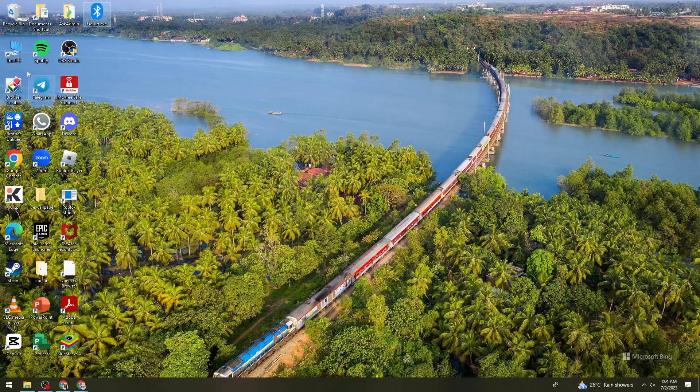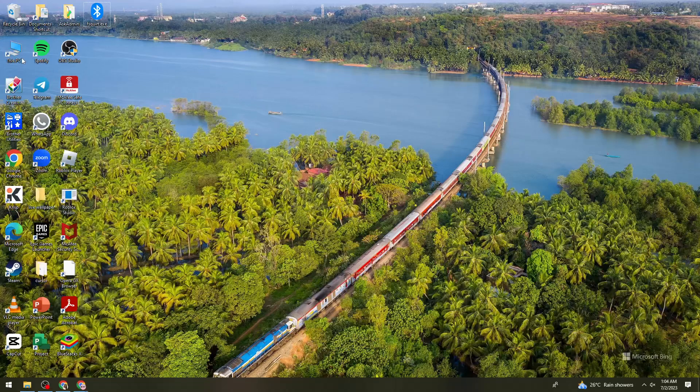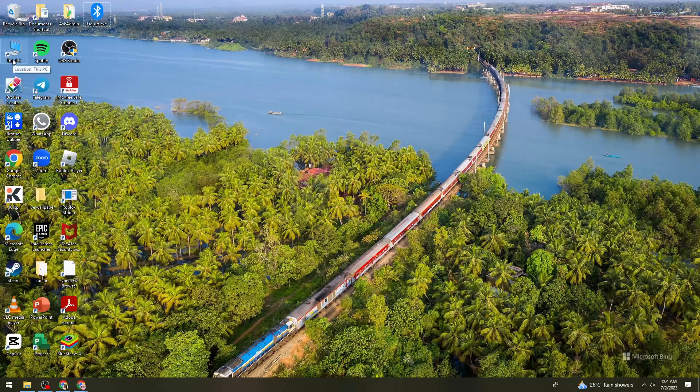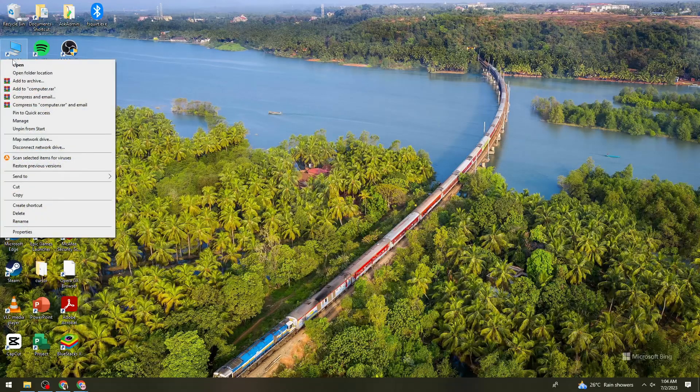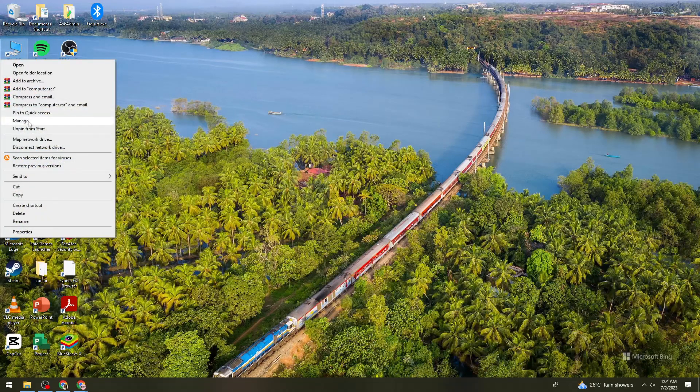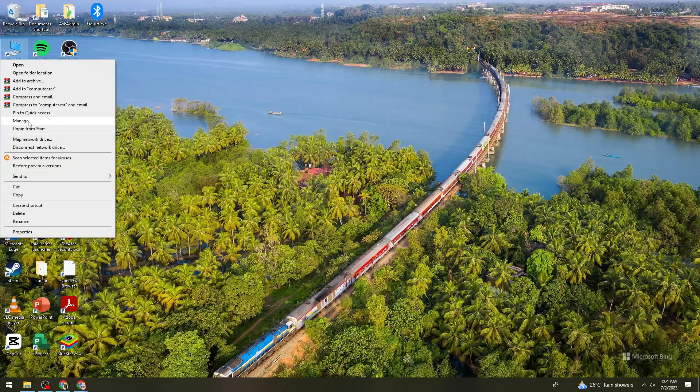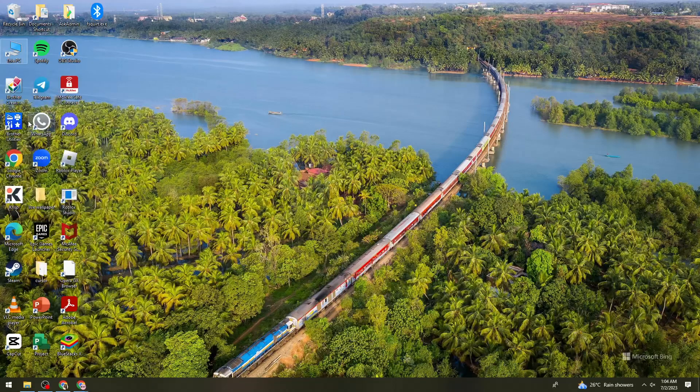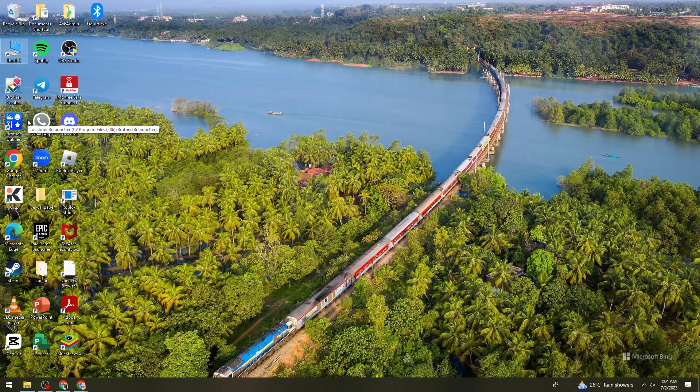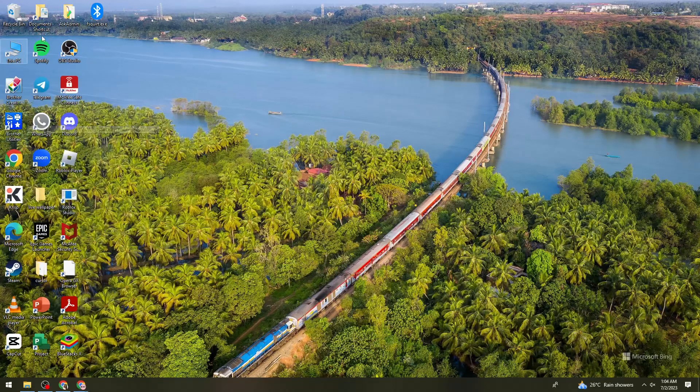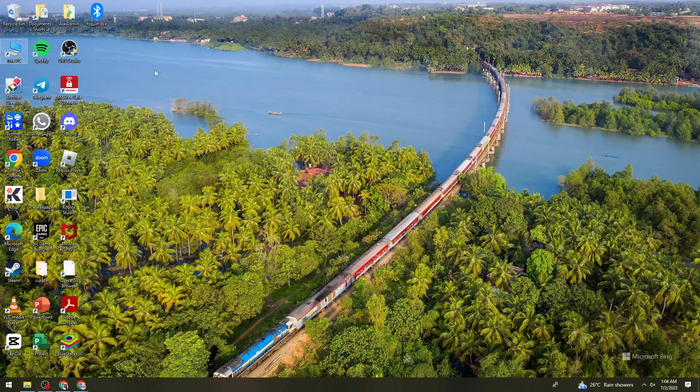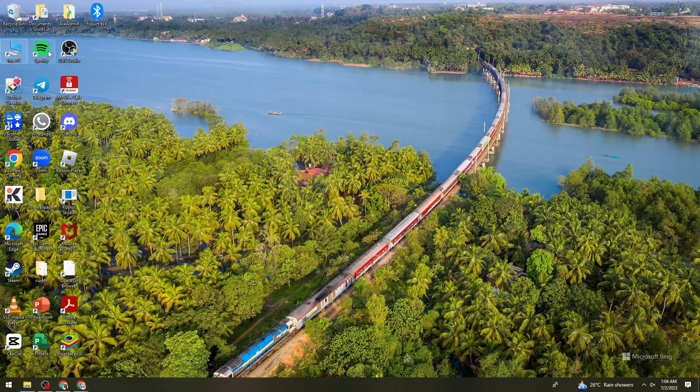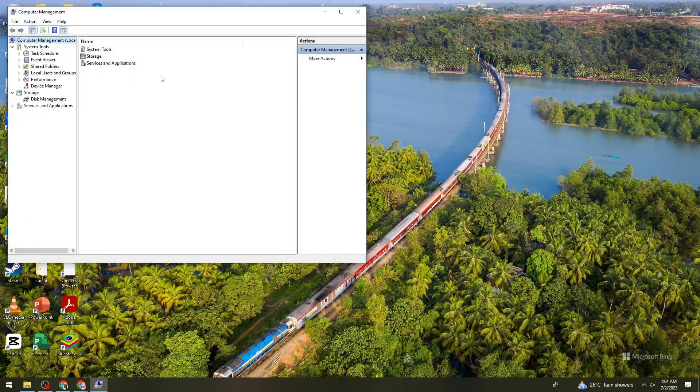First of all, what you need to do is right click on This PC on your desktop, then click on Manage. Let's just wait for it to load.